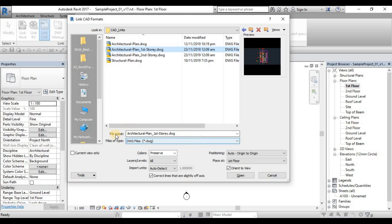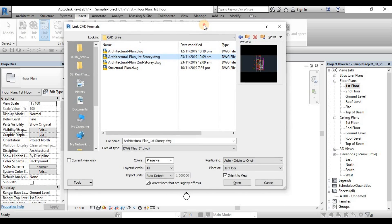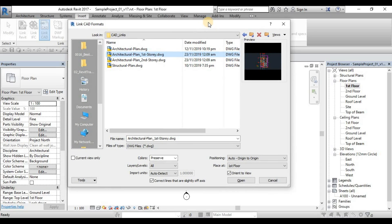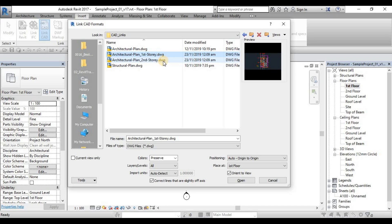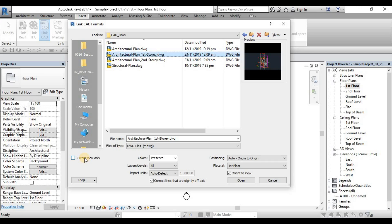These are the tools or the window for linking AutoCAD files. I have to highlight the most important portion of this window, which is the current view only. This one is a very important tool. Current view only is used especially when you are inserting a view-specific CAD file. For example, this CAD file which is First Story, it's a First Story plan that doesn't need to appear on the second floor or on the ground level or on the roof level, worst is in the elevation, sections, and 3D. So when you are inserting a 2D view or 2D plan view, 2D elevation view, 2D section view, you must click the current view only.